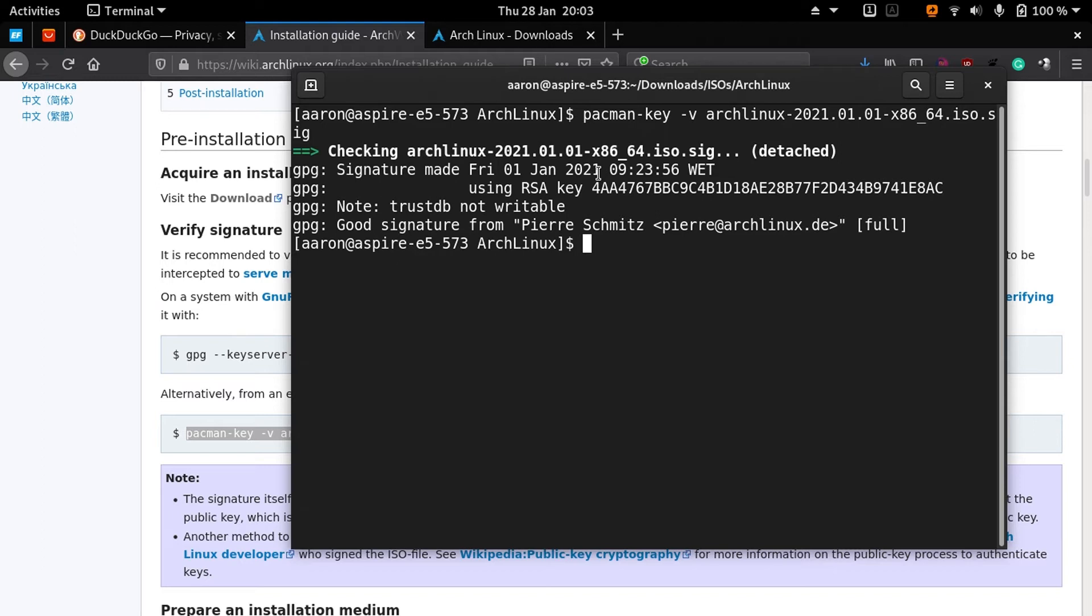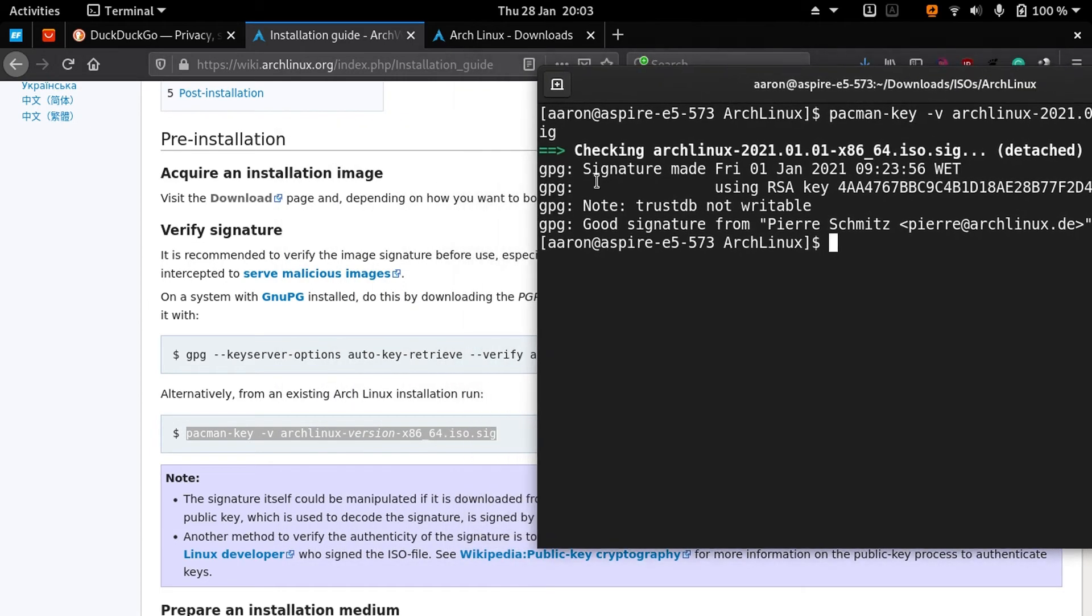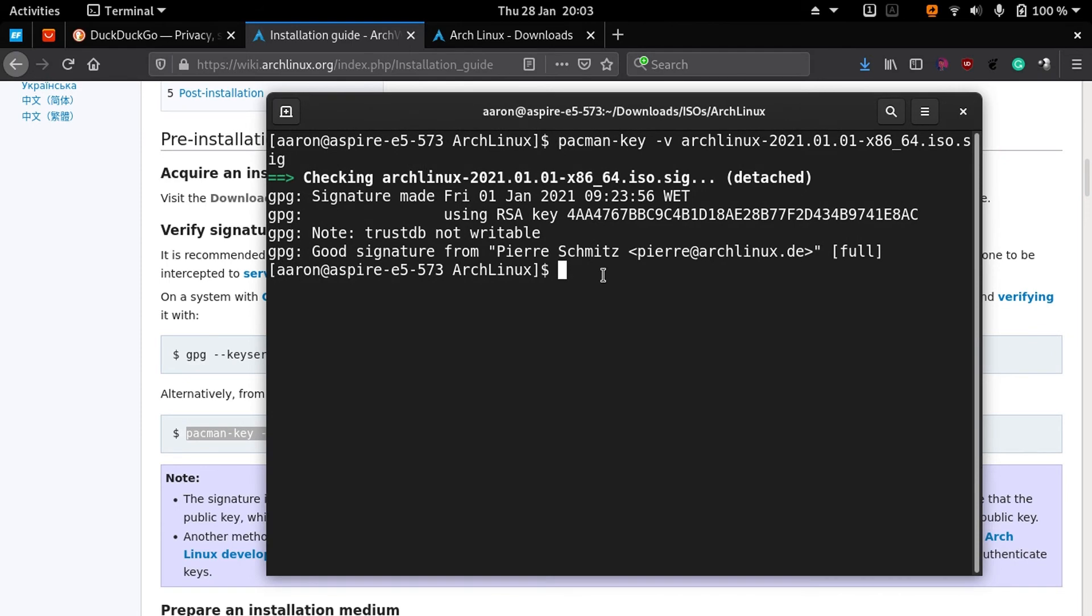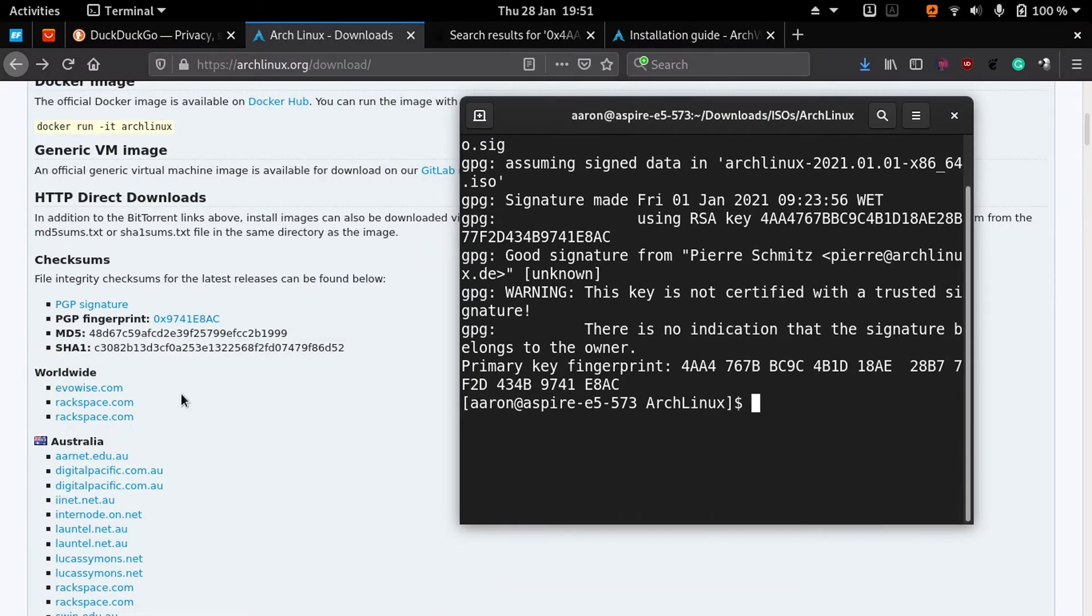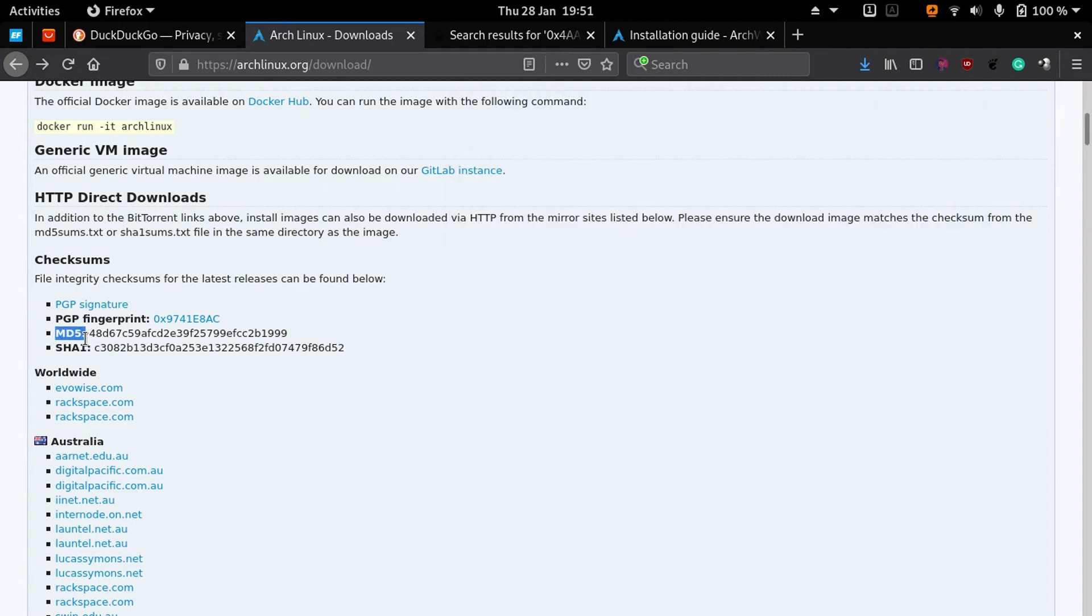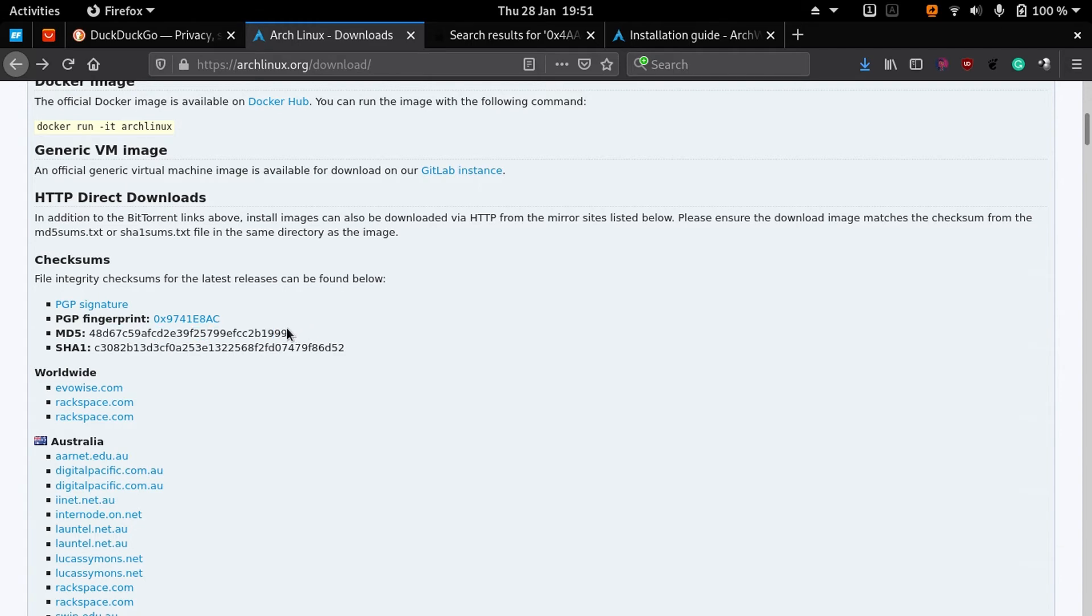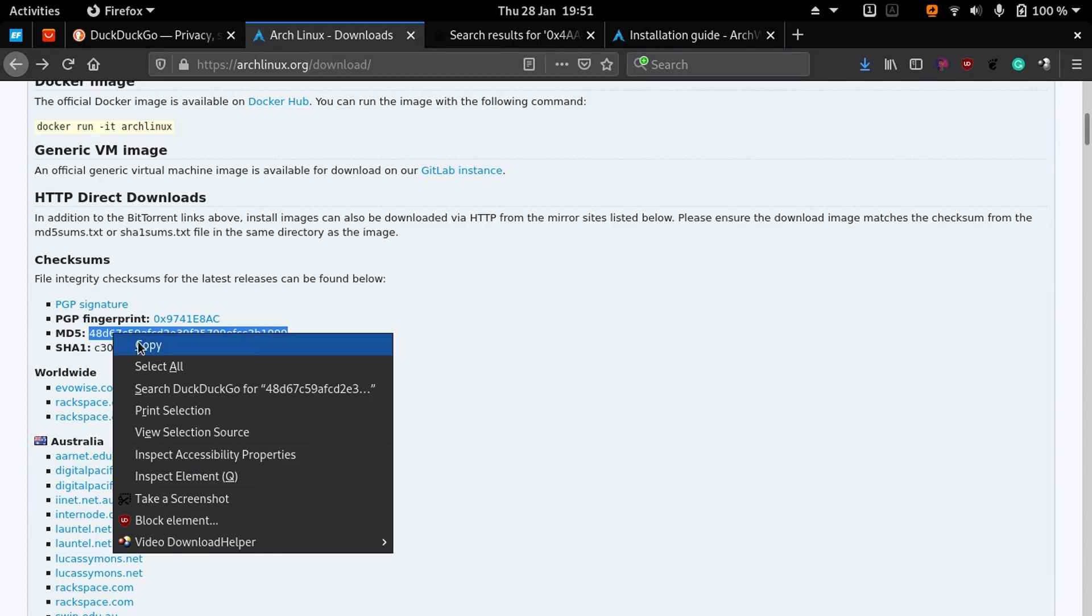The other method I showed you was from other distributions. I want to clarify this because after recording the video I realized that I forgot to show you this method. You must also try to check at least one of the checksums, for example MD5.